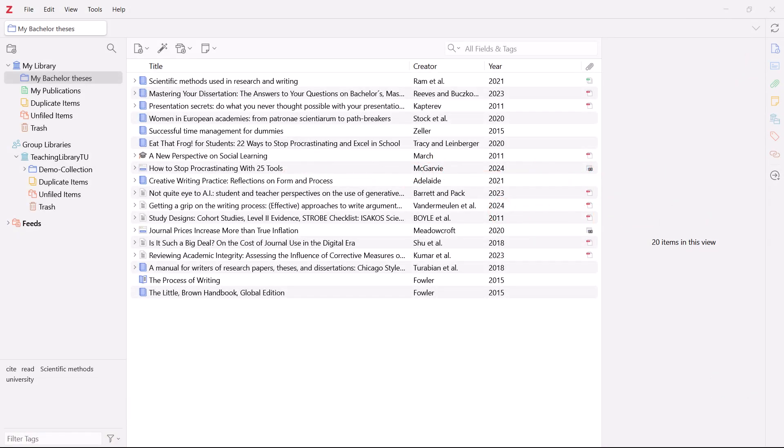Collections and sub-collections are not the only tools you can use to organize your literature. If you are looking for a specific title, you can also use the search function in Zotero.